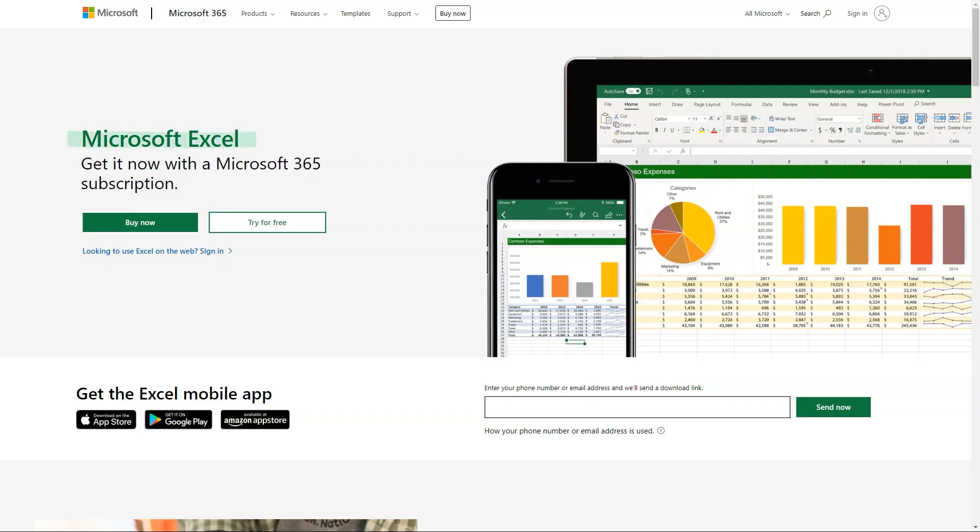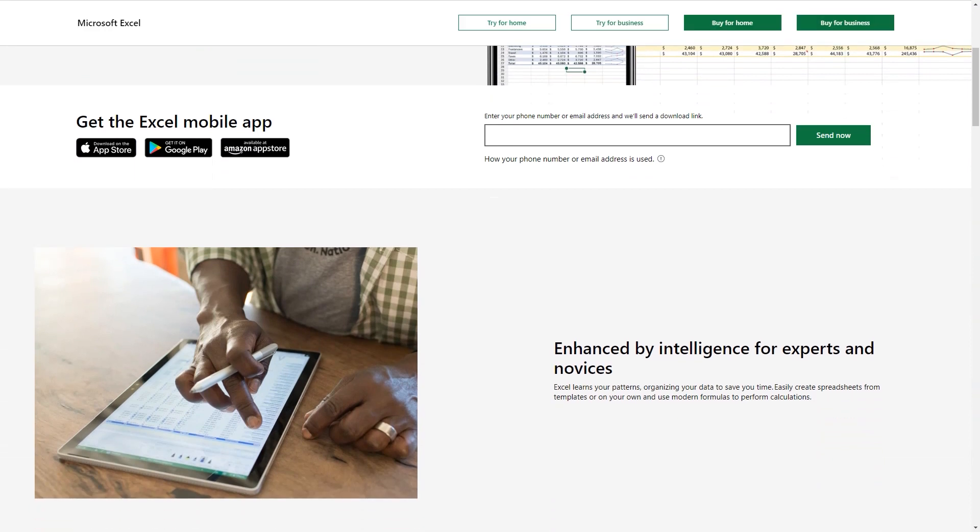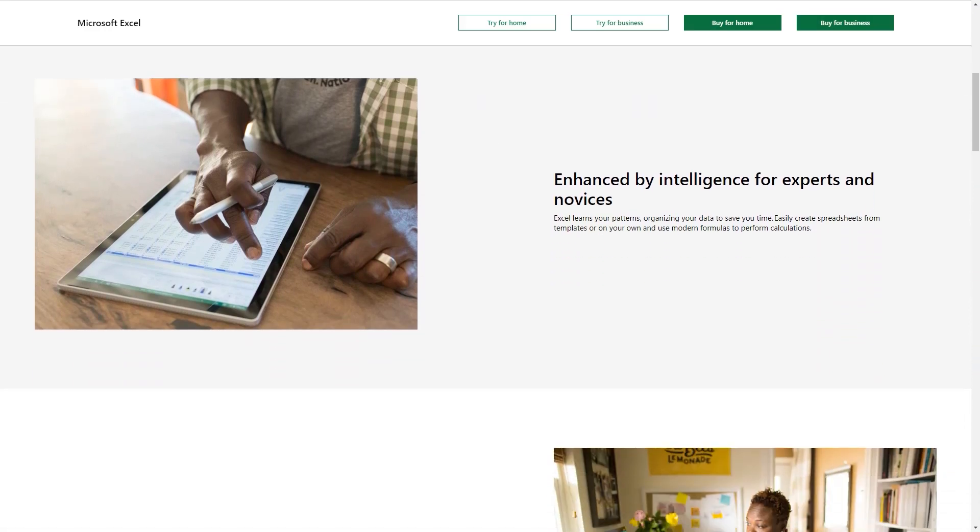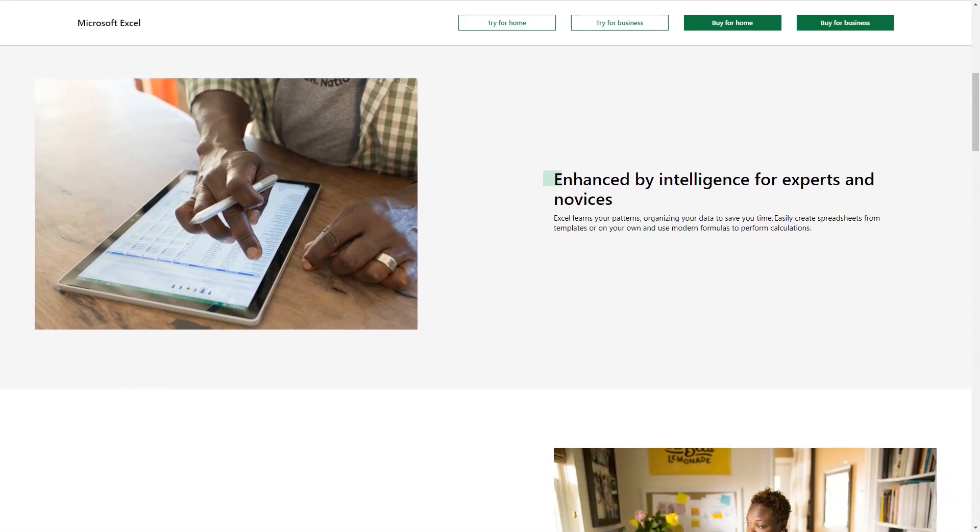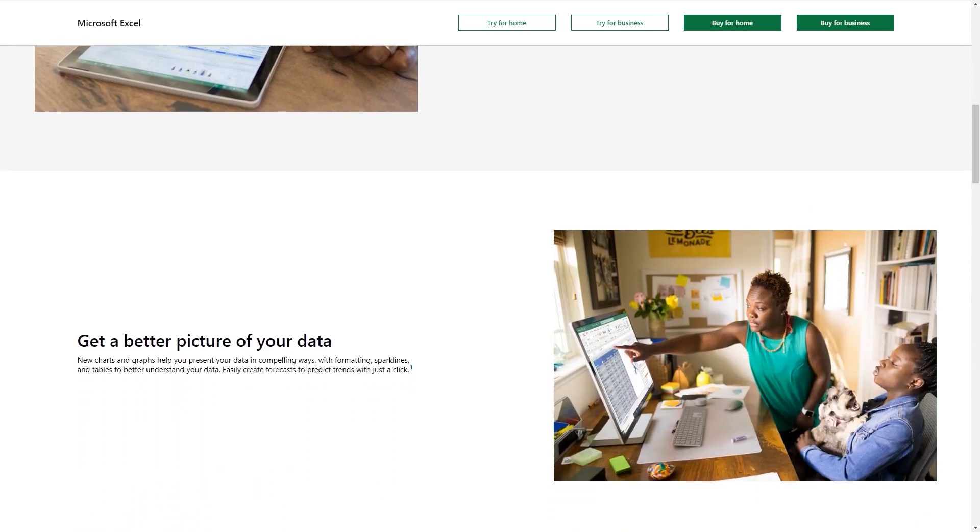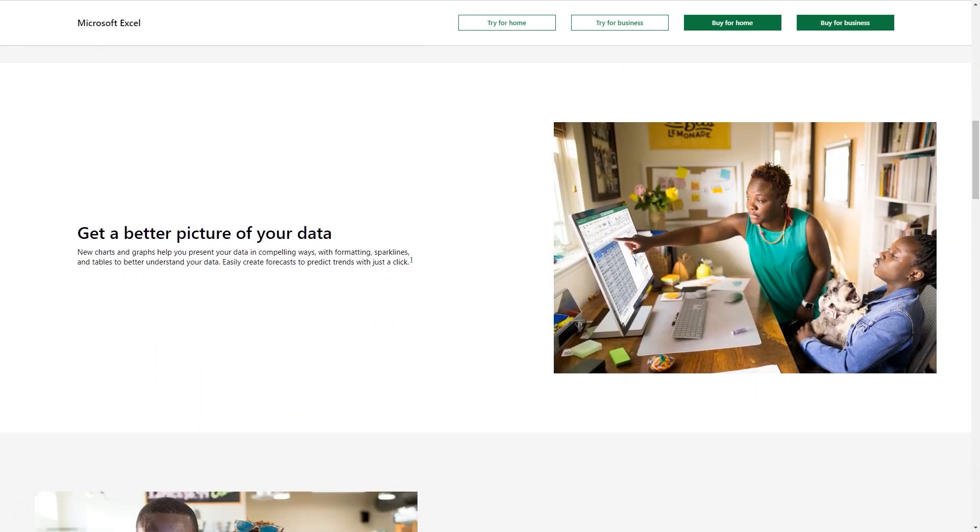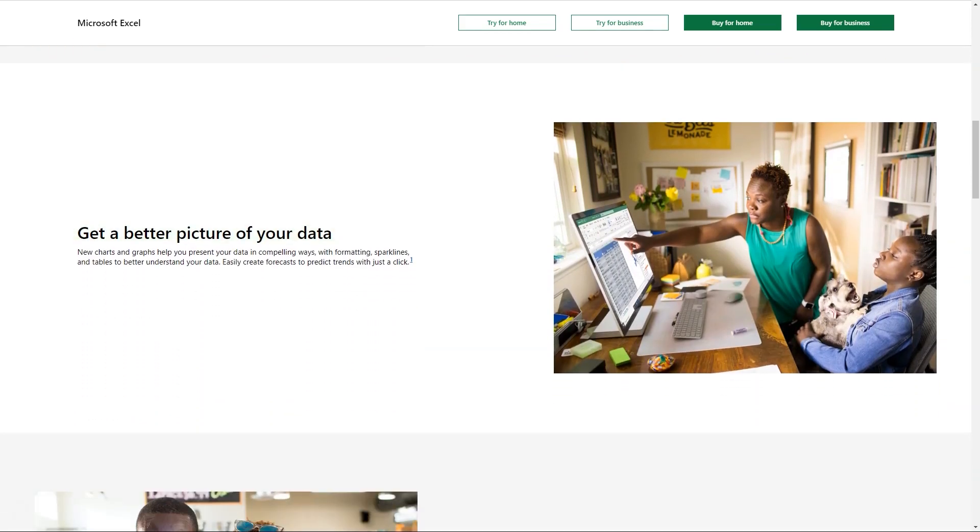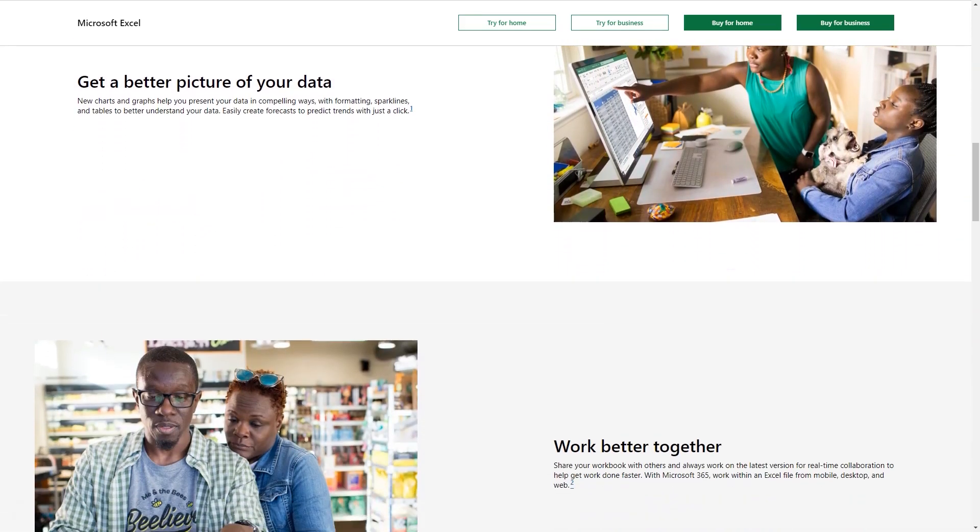Pricing details: Microsoft Excel is available as part of Microsoft 365 subscriptions. Office 365 personal $6.99 per month or $69.99 per year. Office 365 home $9.99 per month or $99.99 per year.